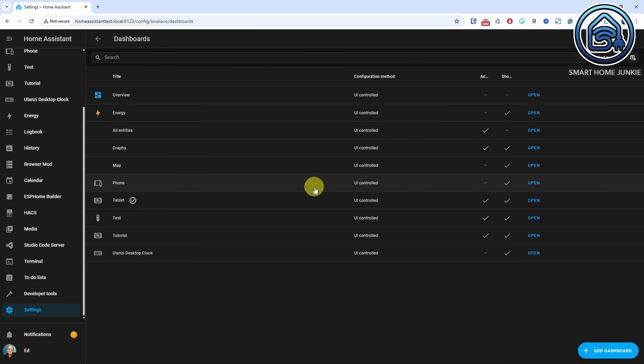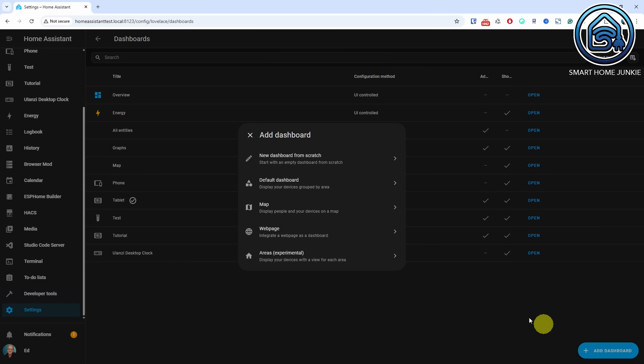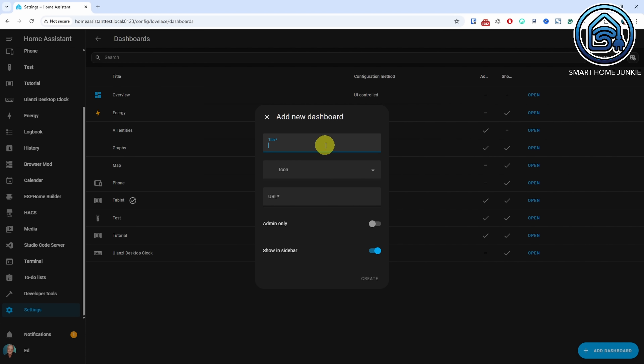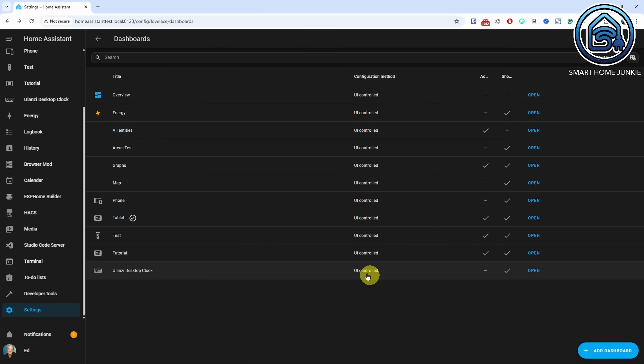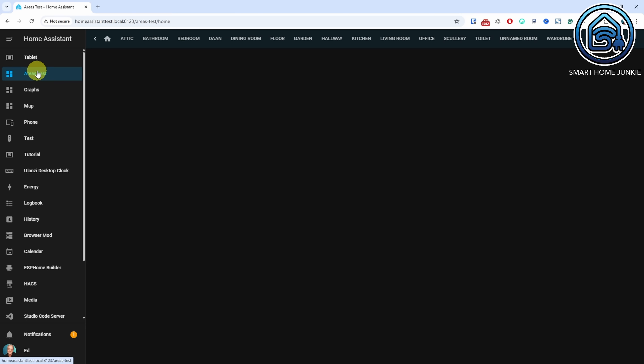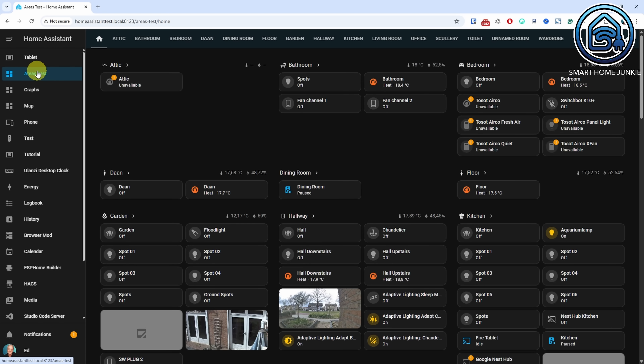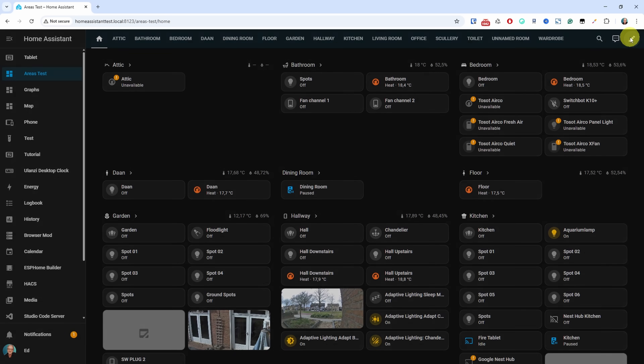Yes, it's finally here. You can now automatically generate your dashboard — at least the first step has been taken. If you've assigned your devices and entities to the correct areas, you can now generate a dashboard that displays all relevant devices and entities per area. This will be a massive help for people starting with Home Assistant, making it much easier to build a dashboard quickly. And the best part: your dashboard is automatically updated when you add new entities to your areas. You can make areas visible or hidden and change their order.